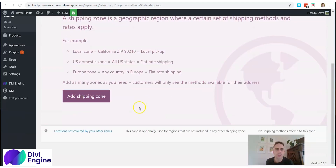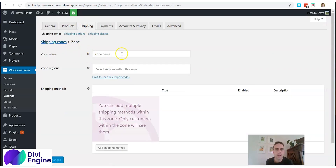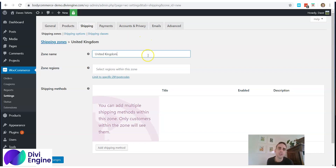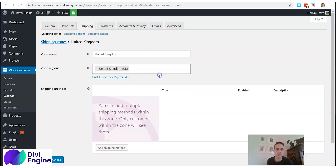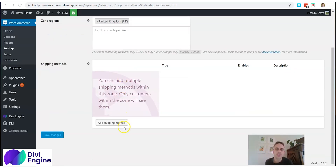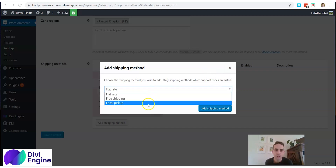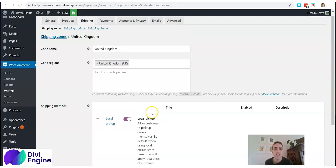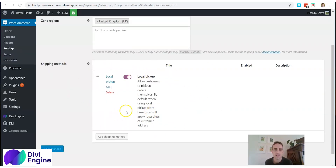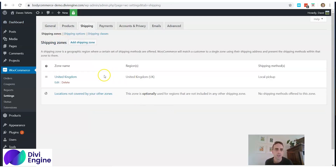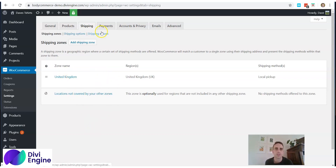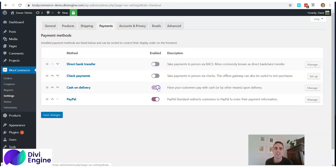In the Shipping tab, add a shipping zone by clicking 'Add Shipping Zone'. Enter a zone name — for example, 'Scotland' — and select your zone regions such as the United Kingdom. Then click 'Add Shipping Method'. WooCommerce gives you three options: flat rate, free shipping, or local pickup. Add your method and it will appear in your shipping zone overview. You can continue to add more shipping zones as needed.